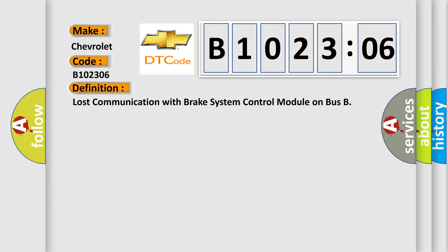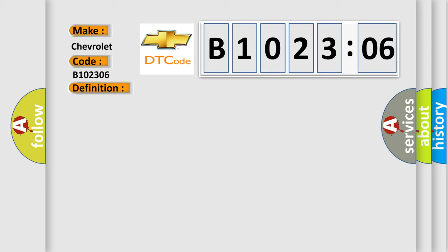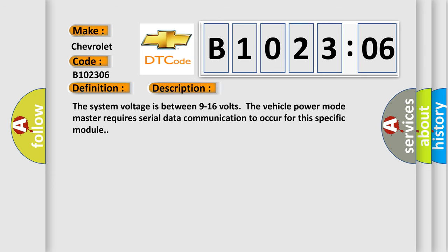And now this is a short description of this DTC code. The system voltage is between 9 to 16 volts. The vehicle power mode master requires serial data communication to occur for this specific module.